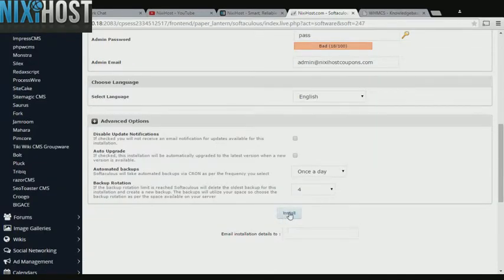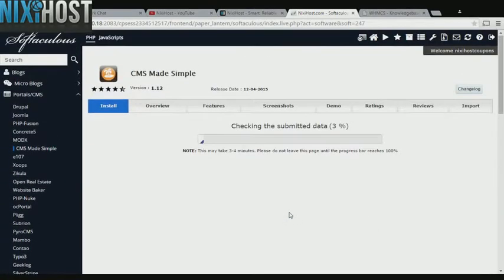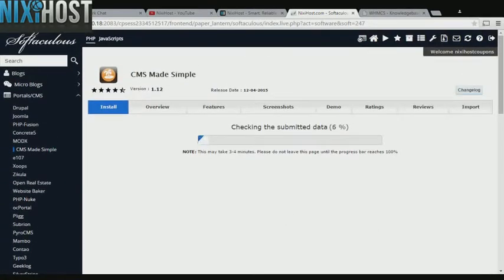When you've completed configuration, click Install. CMS Made Simple will now be installed to your website. Thank you.